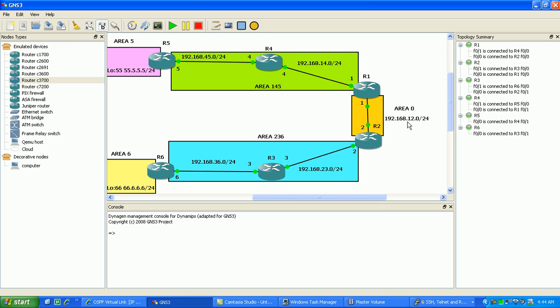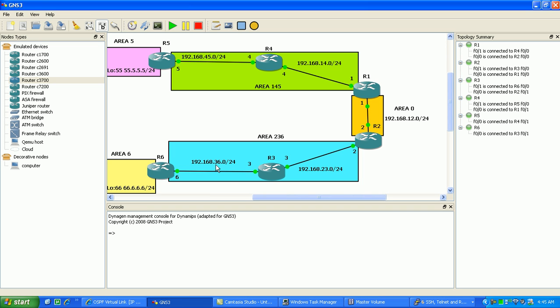Let me show you the layout of the network IDs and subnet masks. Router 1 and 2 are in subnet 12. They make up Area 0, the backbone. Area 236 consists of Router 3 and Router 2 being in Network 23, and also Router 6 and 3 being in Network 36.